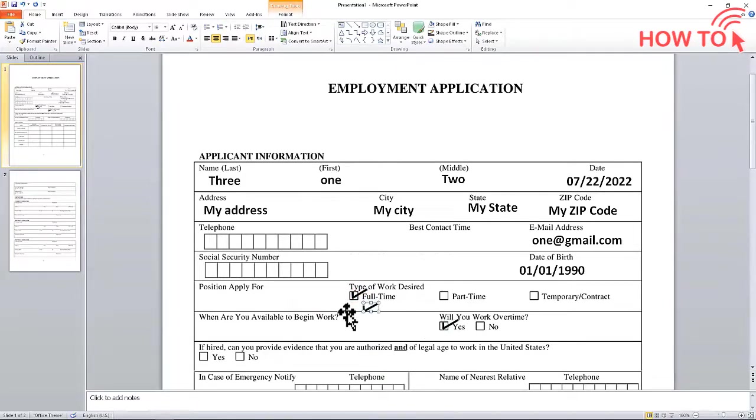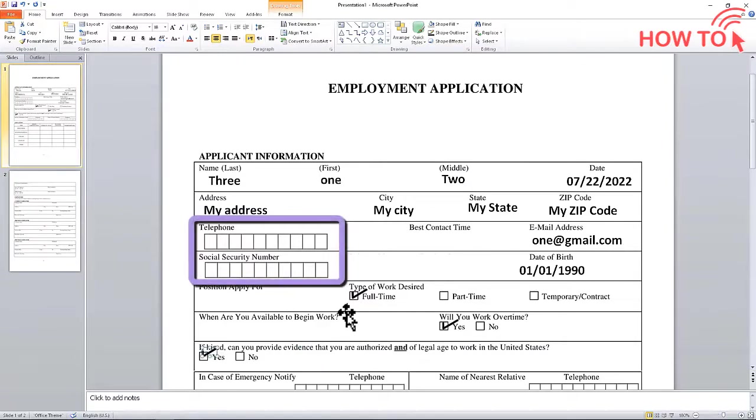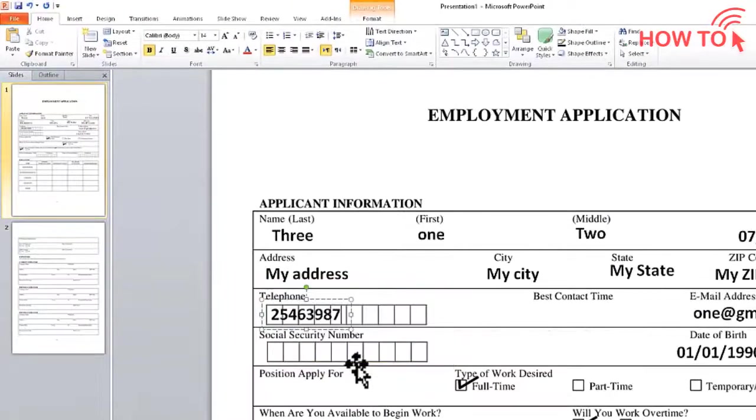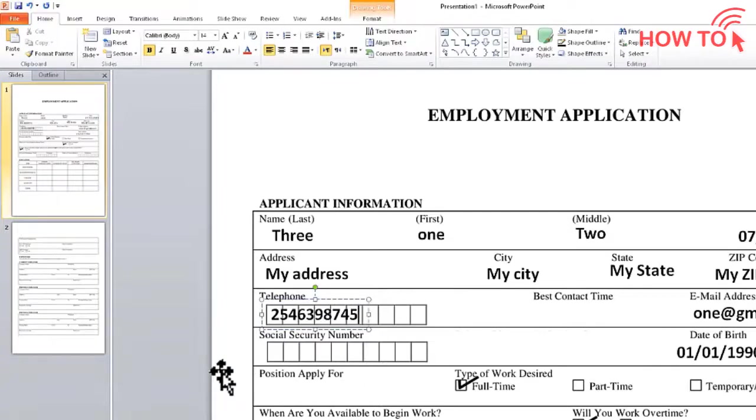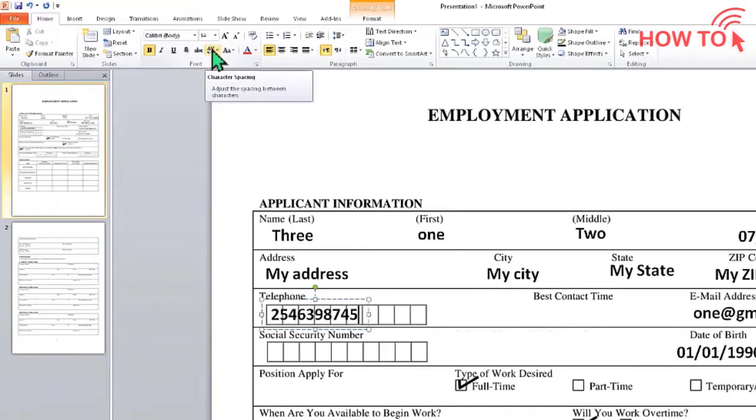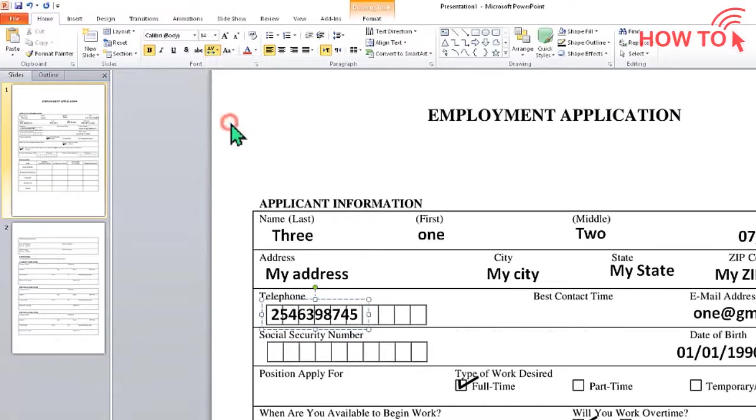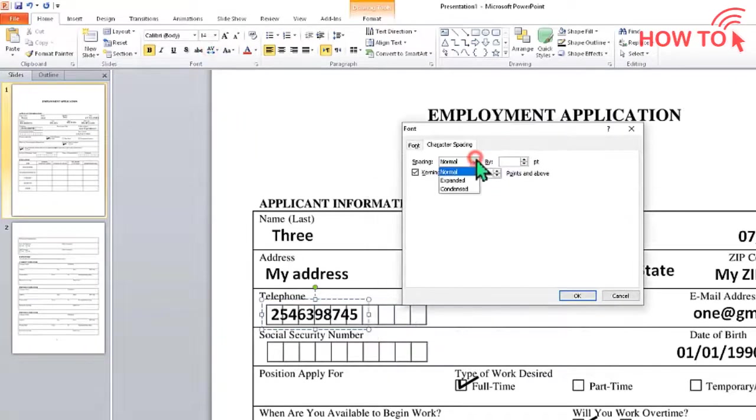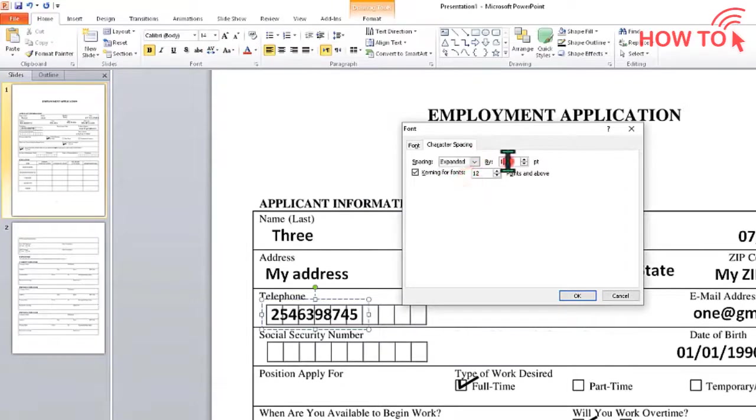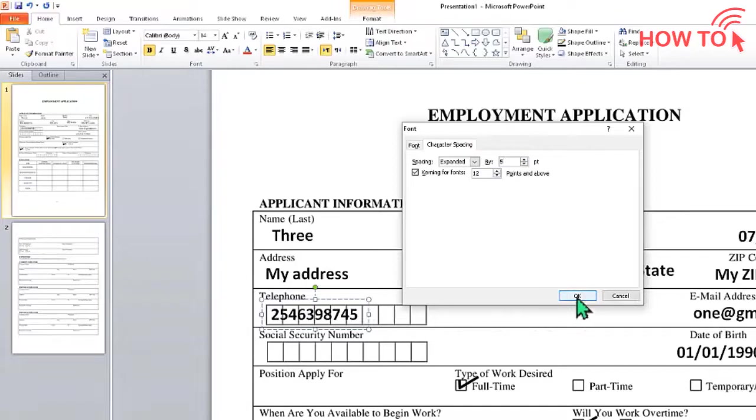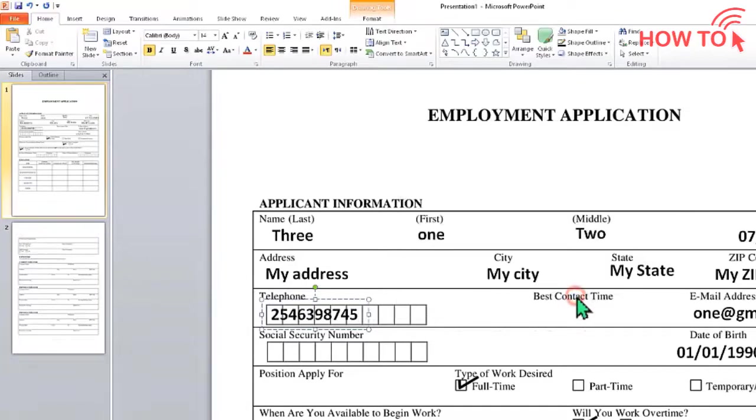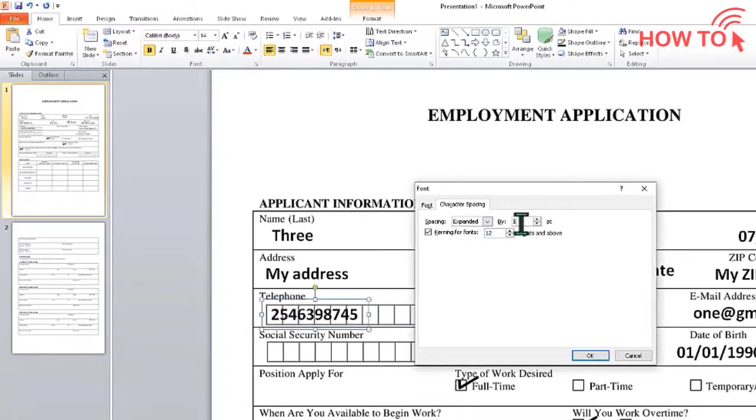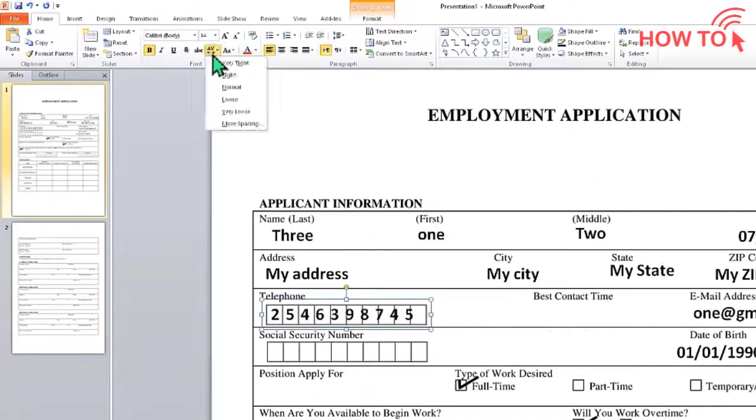If the document contains cells to enter the phone number or ID card, you don't have to enter a text box for each number. Type all the numbers inside a single text box and click on the character spacing icon and choose More Spacing. In this drop-down choose Expanded and in this field increase the value, then click OK. Repeat this until the numbers fit into the cells.